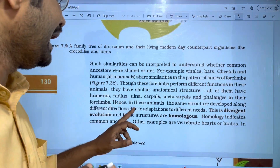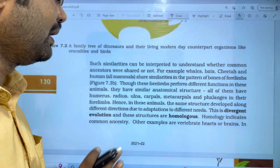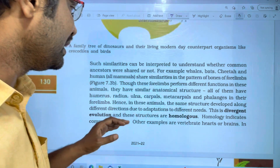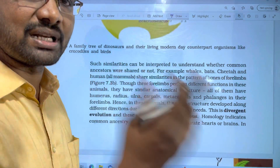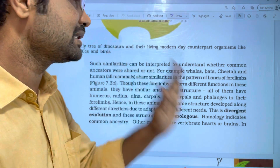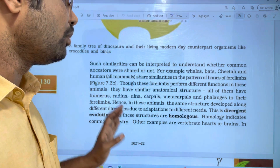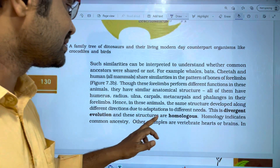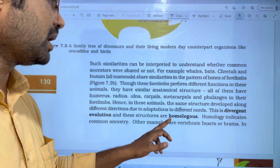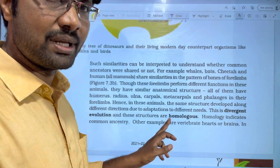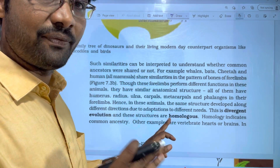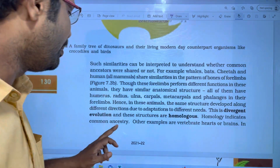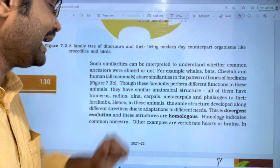Hence in these animals, the same structure developed along different directions due to adaptations to different needs. This is divergent evolution, and these structures are called homologous. Homologous structures indicate common ancestry.